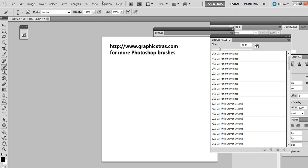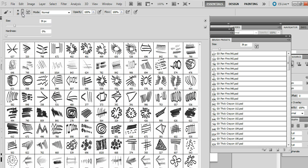And then when you go back to Photoshop, you'll actually find the brushes are all stored in the brushes palette.